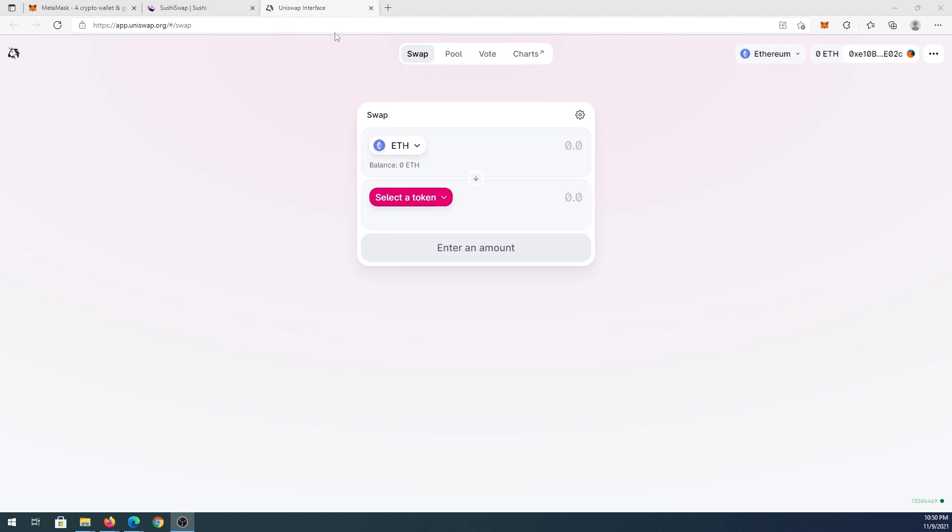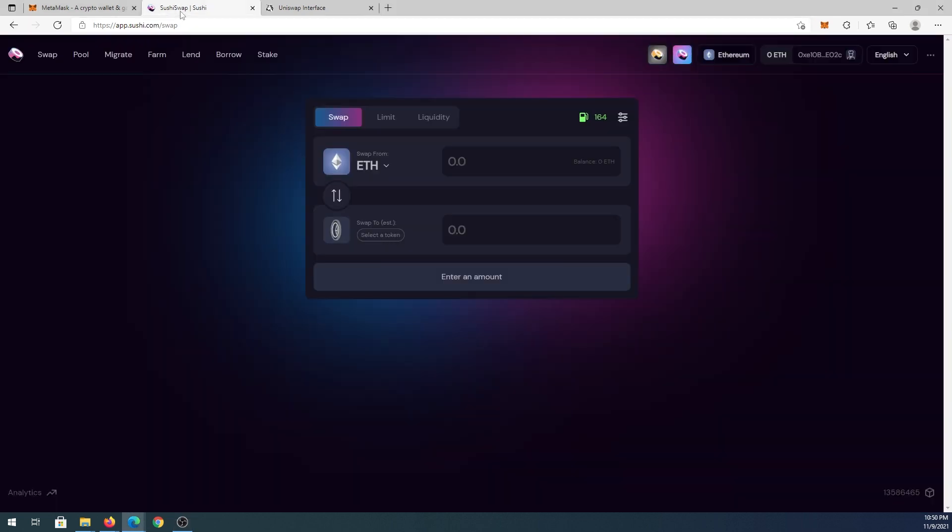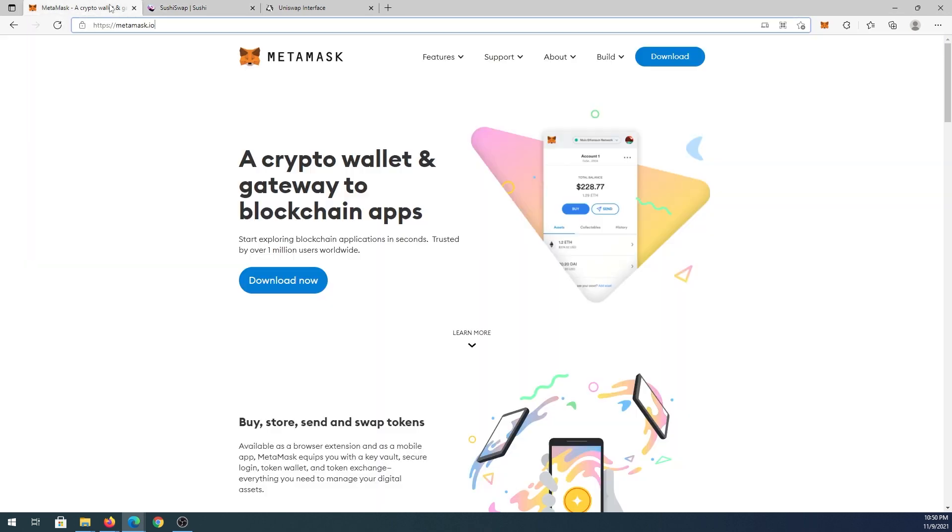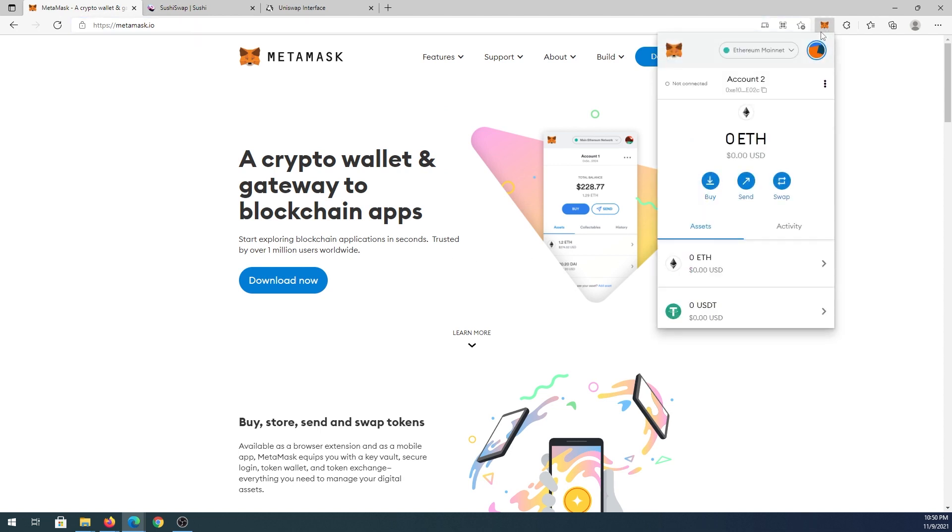if you've been using Uniswap and connected, made a couple swaps or maybe SushiSwap or any other Dexos or sites, and you connected to all of them and now you decide you'd like to disconnect. We need to open MetaMask and